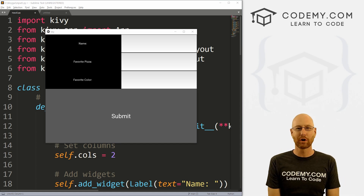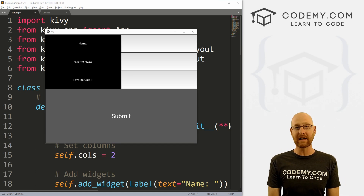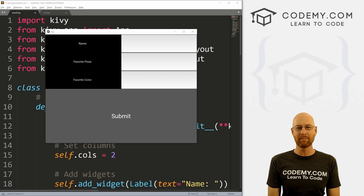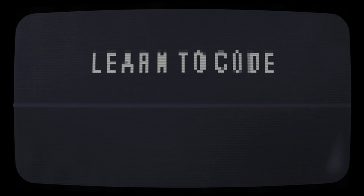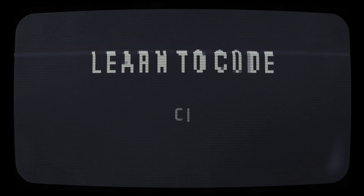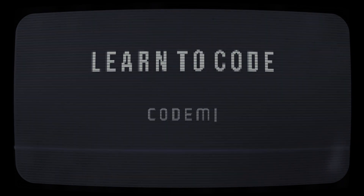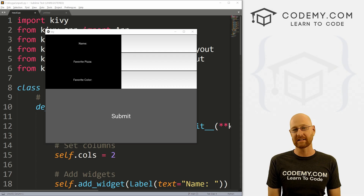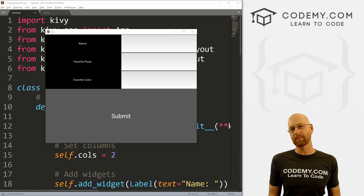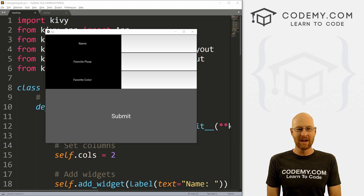What's going on guys, John Elder here from CodingMe.com. In this video, I'm going to show you how to make your buttons span two columns with Kivy and Python. We're going to look at making our buttons span two columns.